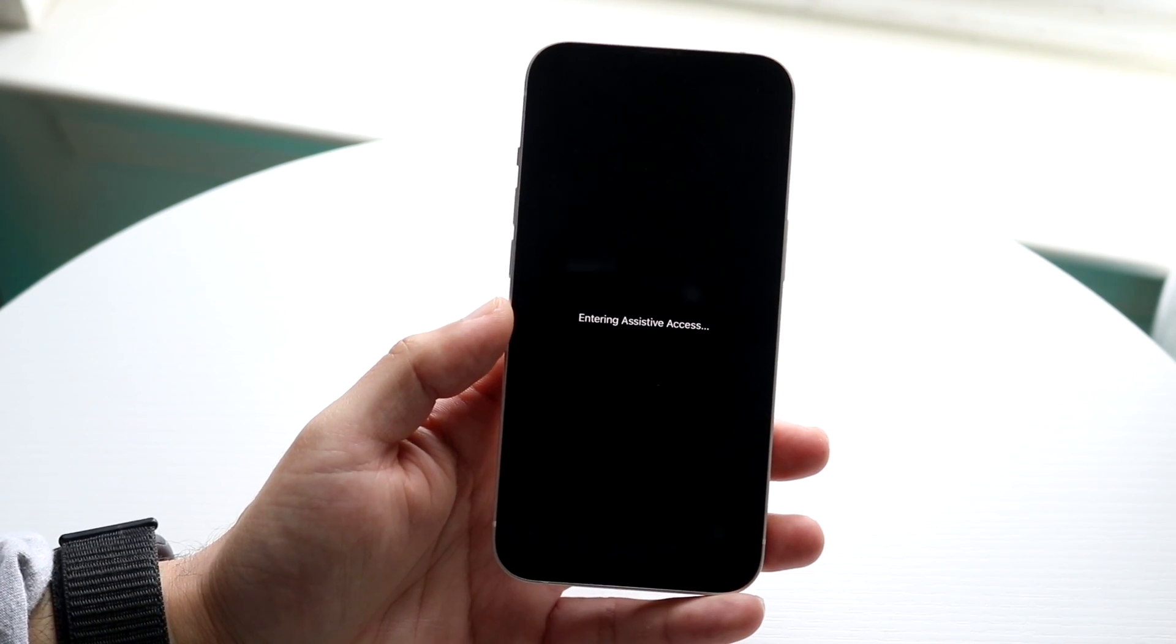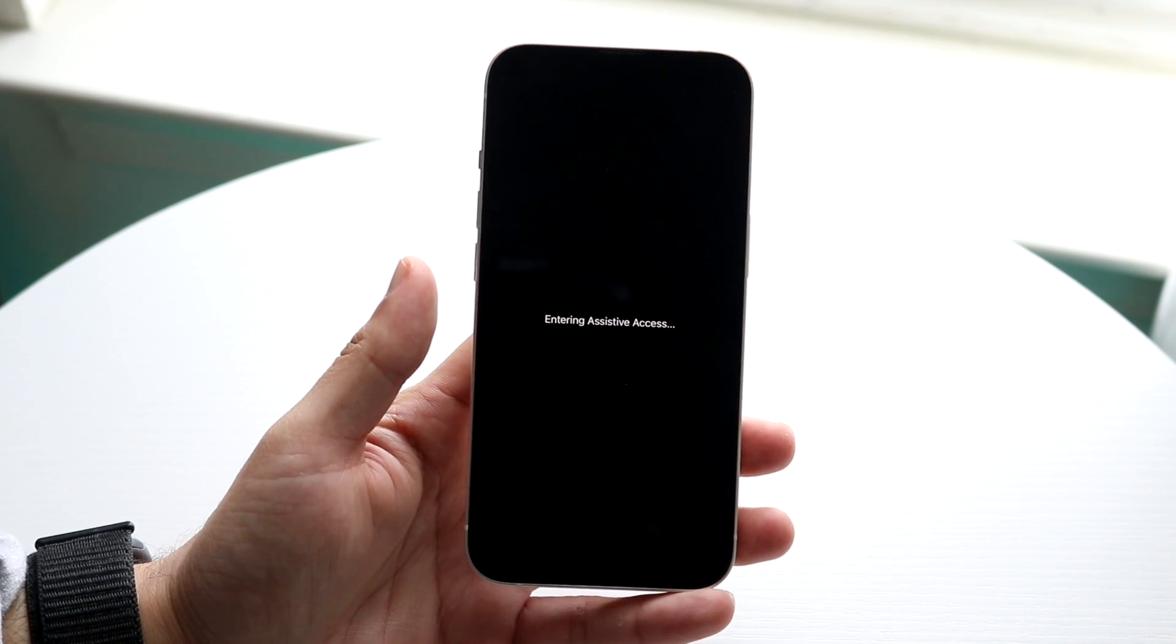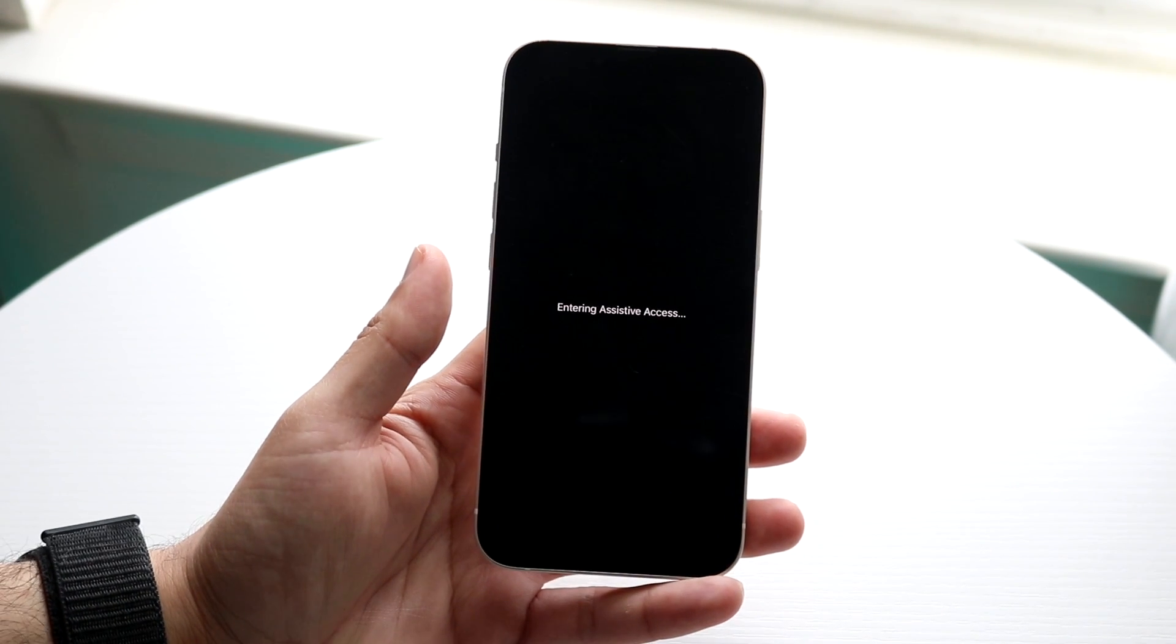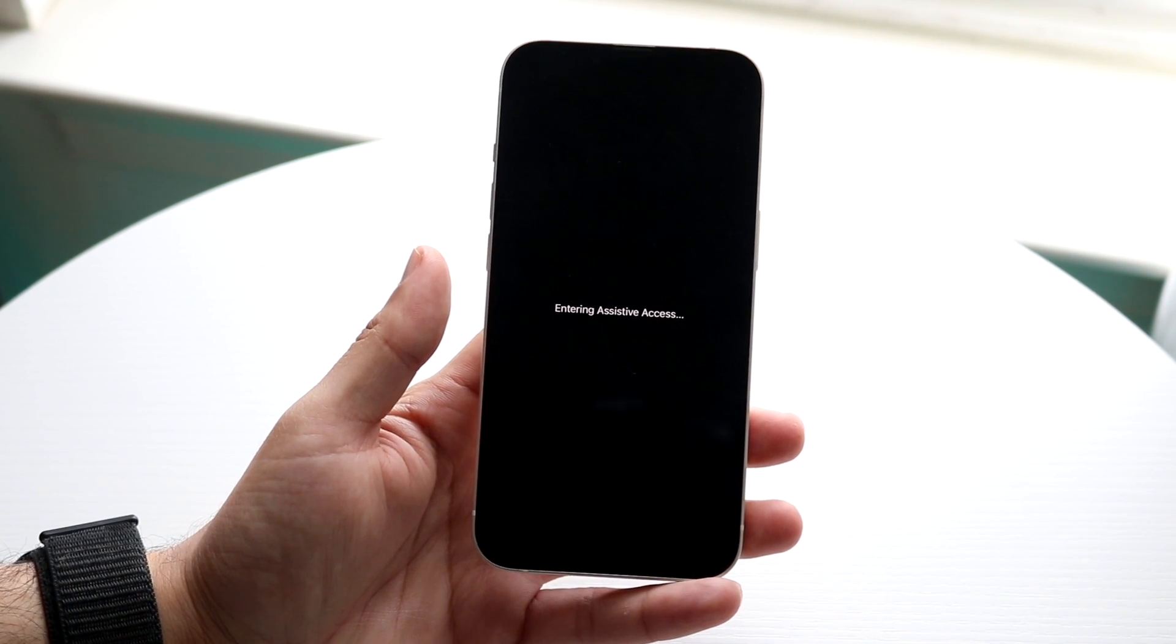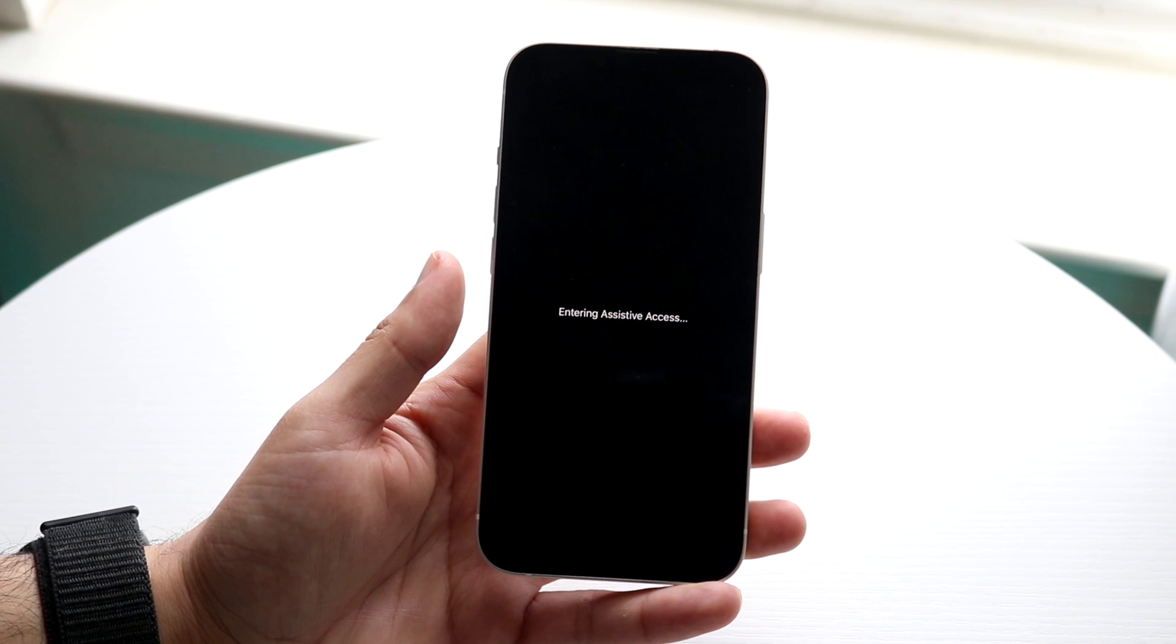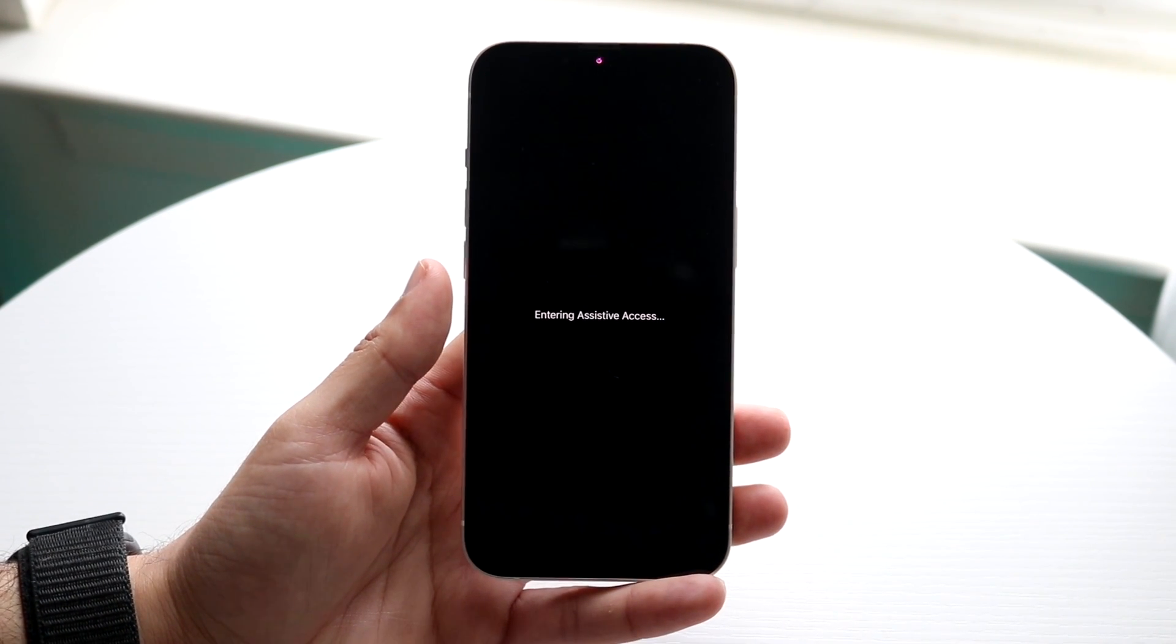You can do this by setting up assistive access and then going through and enabling it just like that. It's a pretty basic process from here. So once you're in assistive access, you might be wondering how you can exit out.